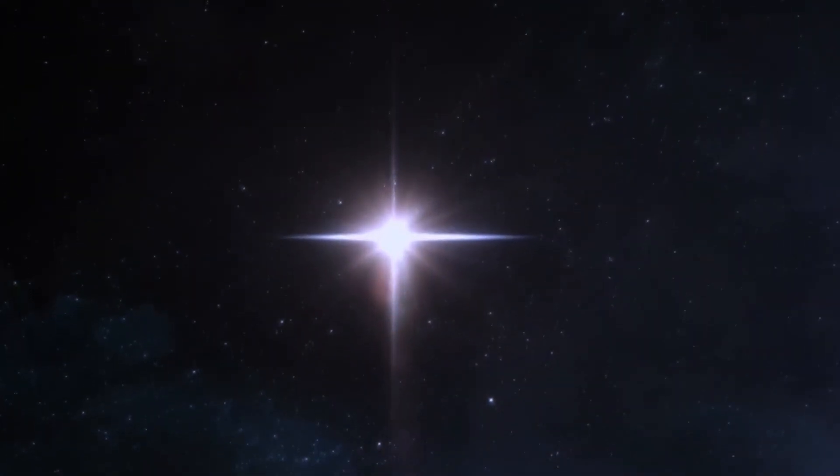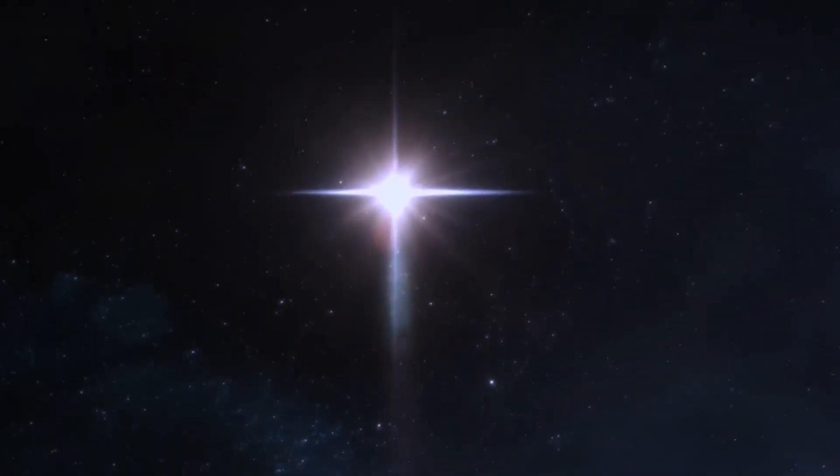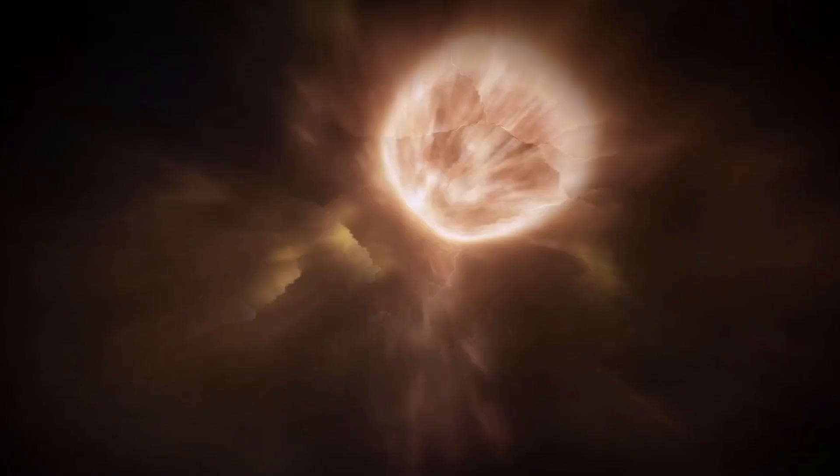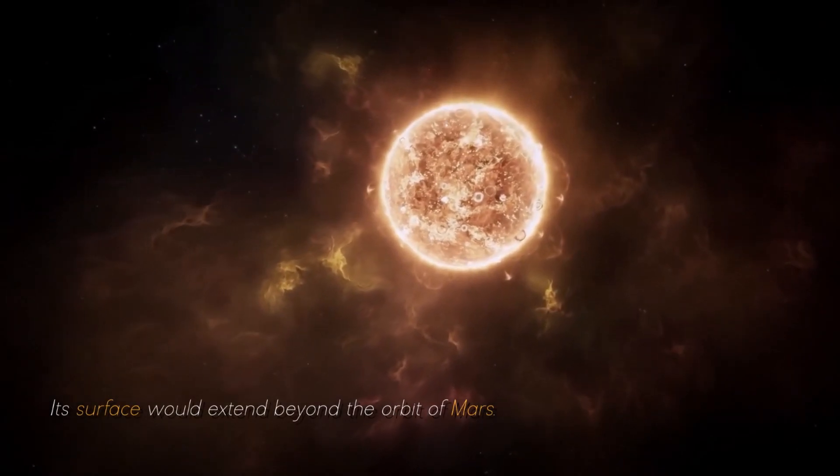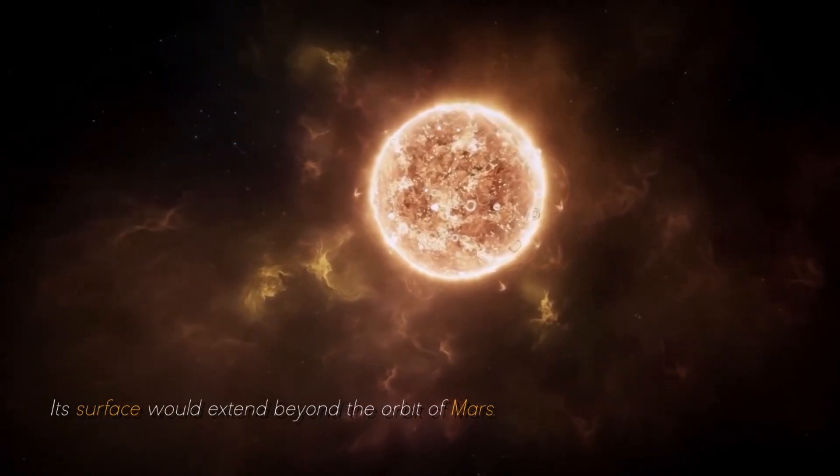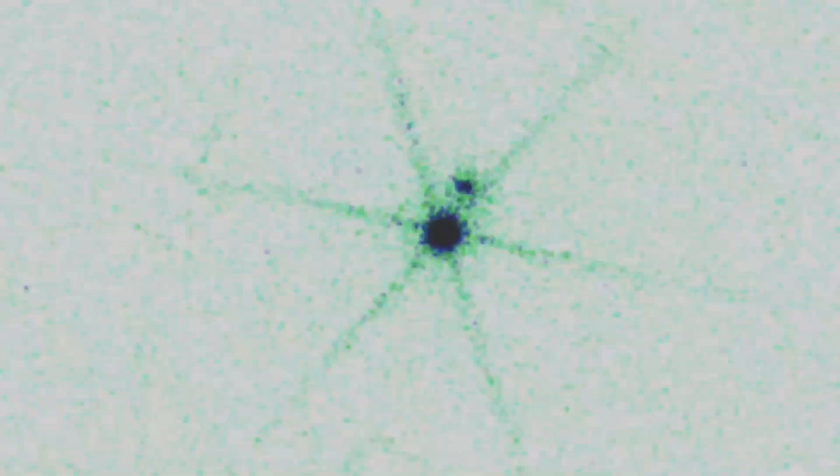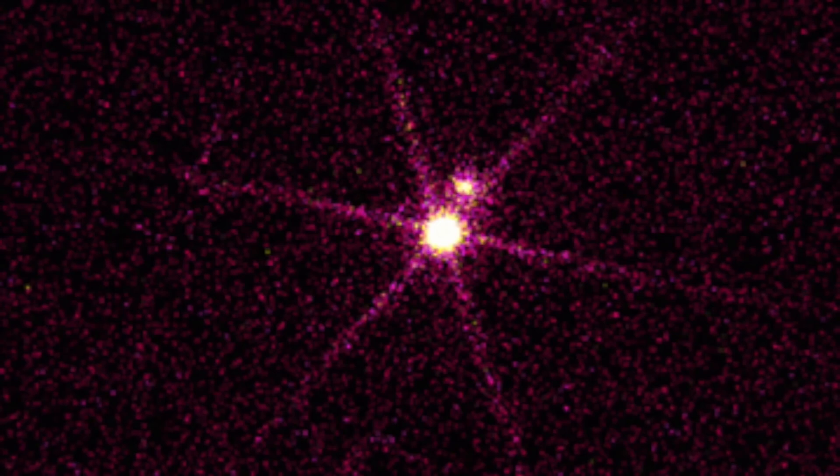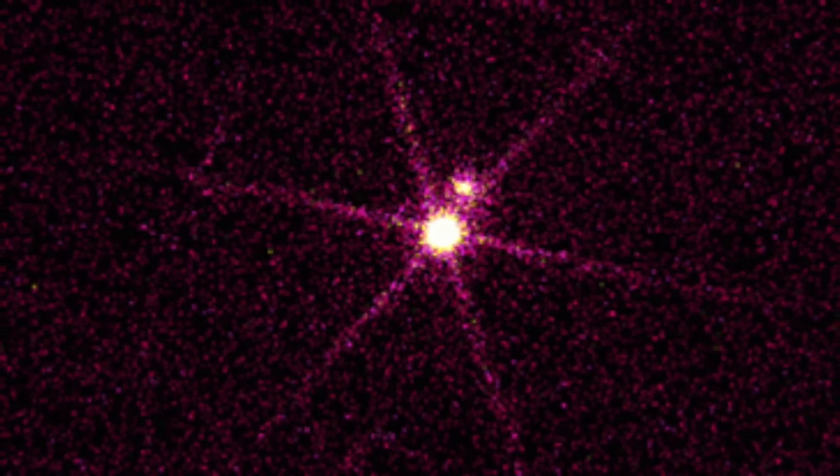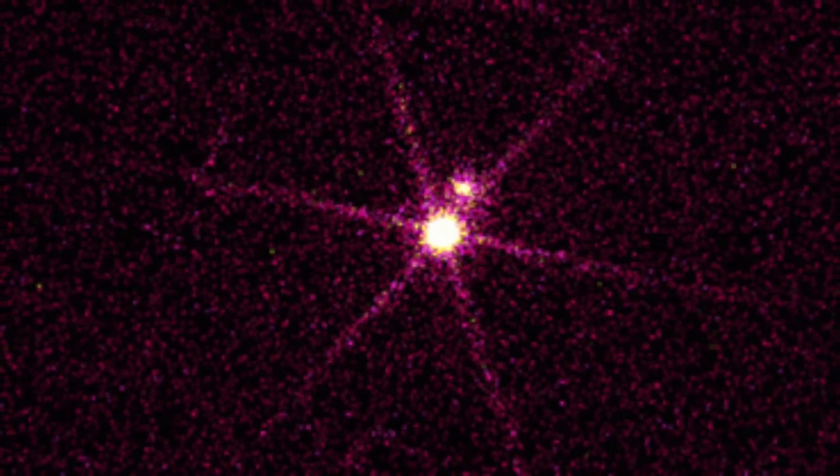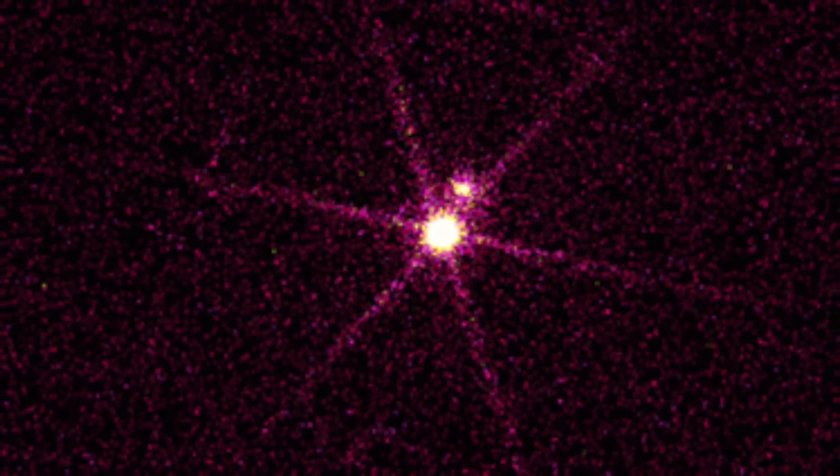In fact, if we were to place it at the heart of our own solar system, its surface would extend beyond the orbit of Mars. This colossal and easily observable star continues to fascinate us.